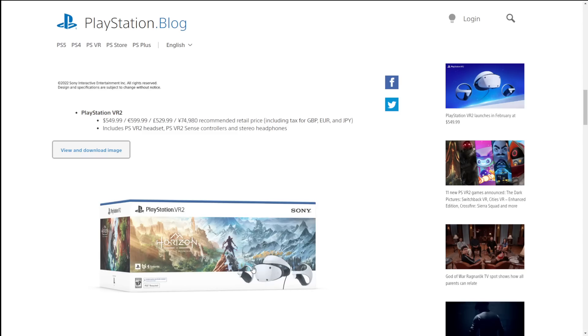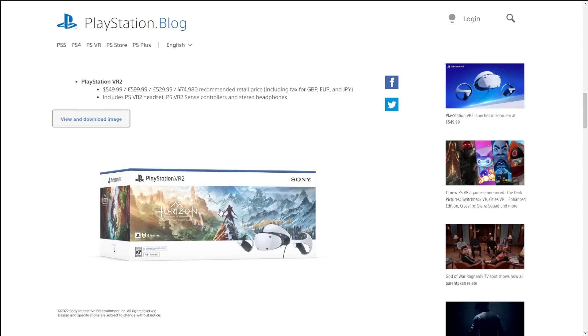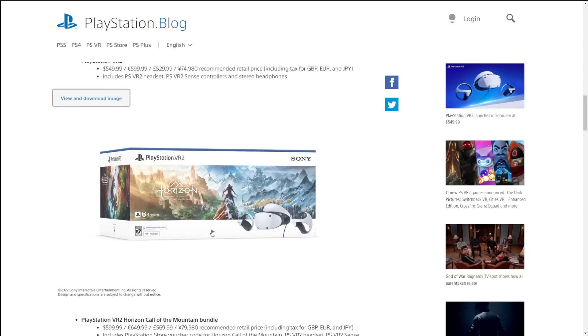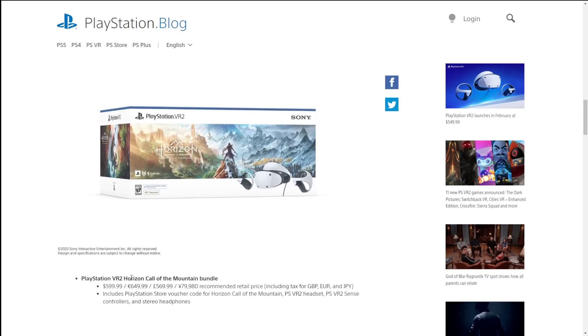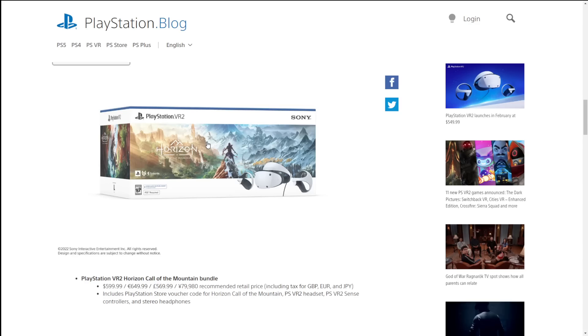Now there is indeed a bundle. This is what most people will probably want to pick up. That includes the Horizon Call of the Mountain game. Now this was something that a lot of people were wondering, was it just going to be a pack-in game straight out of the gate? How much was it going to cost? It seems like these games are still going to be premium priced games because this bundle is coming in at $599.99.